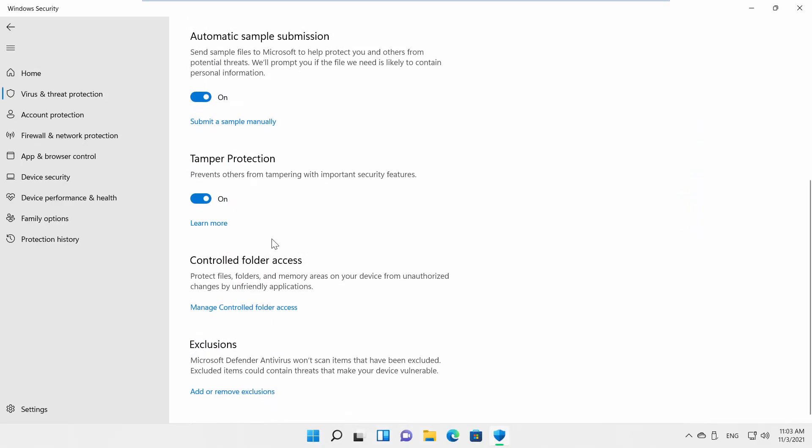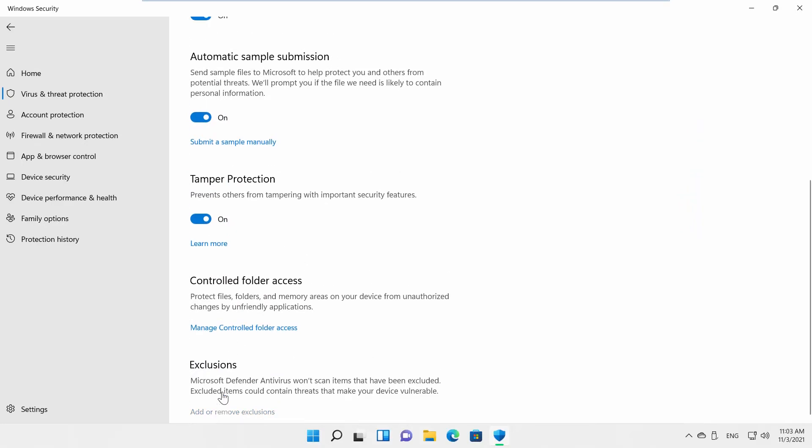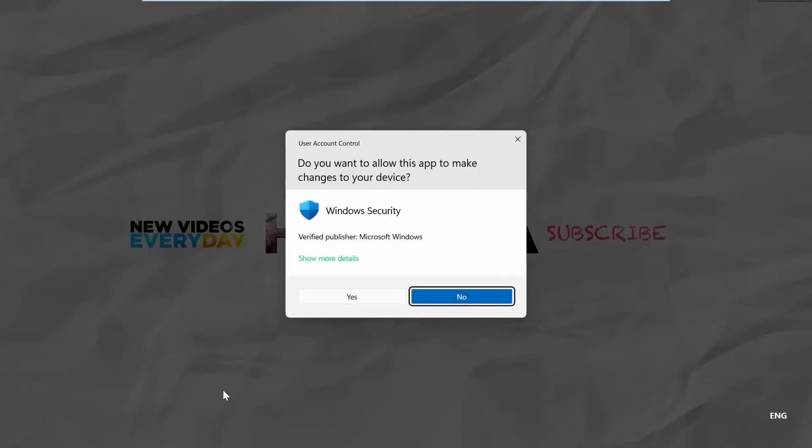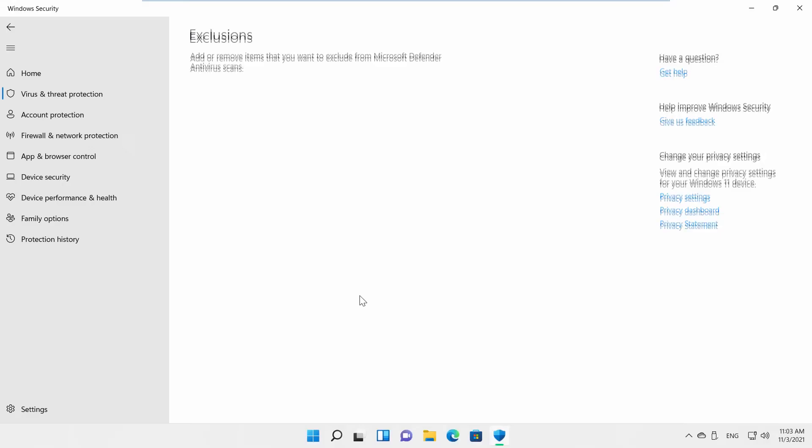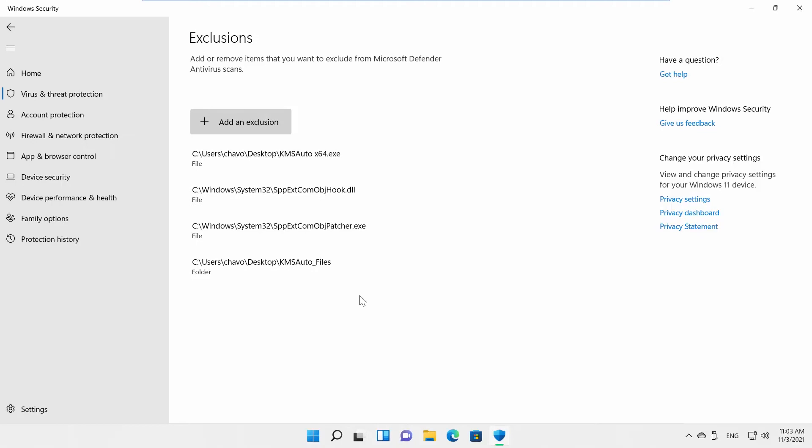Go to Exclusions. Click on Add or Remove Exclusions. Click on Yes in the pop-up window. Click on Add an Exclusion.